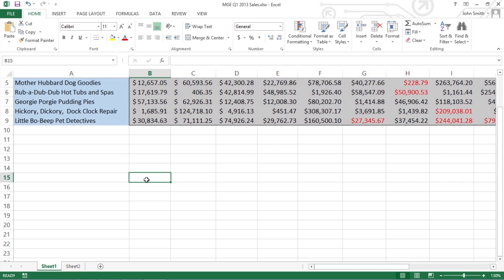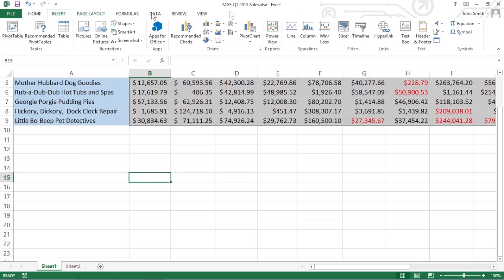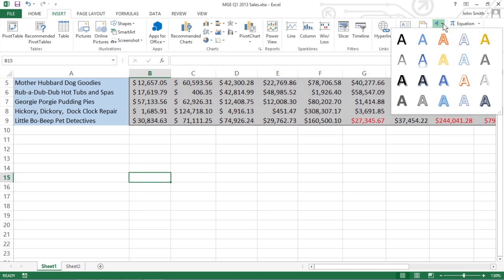A great way to jazz up your worksheet is to add some fancy text using the WordArt gallery. On the Ribbon's Insert tab, click WordArt in the text group. In the WordArt dropdown gallery, click the thumbnail in the WordArt style you want to use.